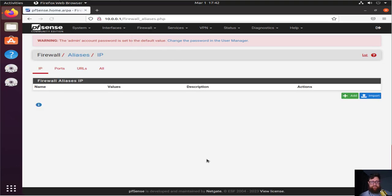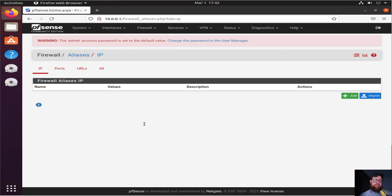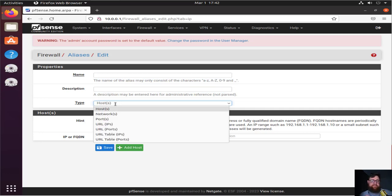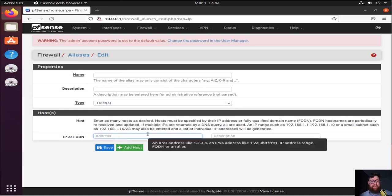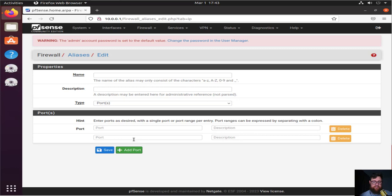First, let's go to Aliases. I already have a URL alias here — you'll understand later. For aliases, we can use them to add IPs, ports, URLs, or hosts. When we add a new alias, we have to give it a name, a description, and a type — it can be a host, a network, a port, a URL, or URL and ports. We can enter an IP or FQDN and add multiple hosts, URLs, or ports.